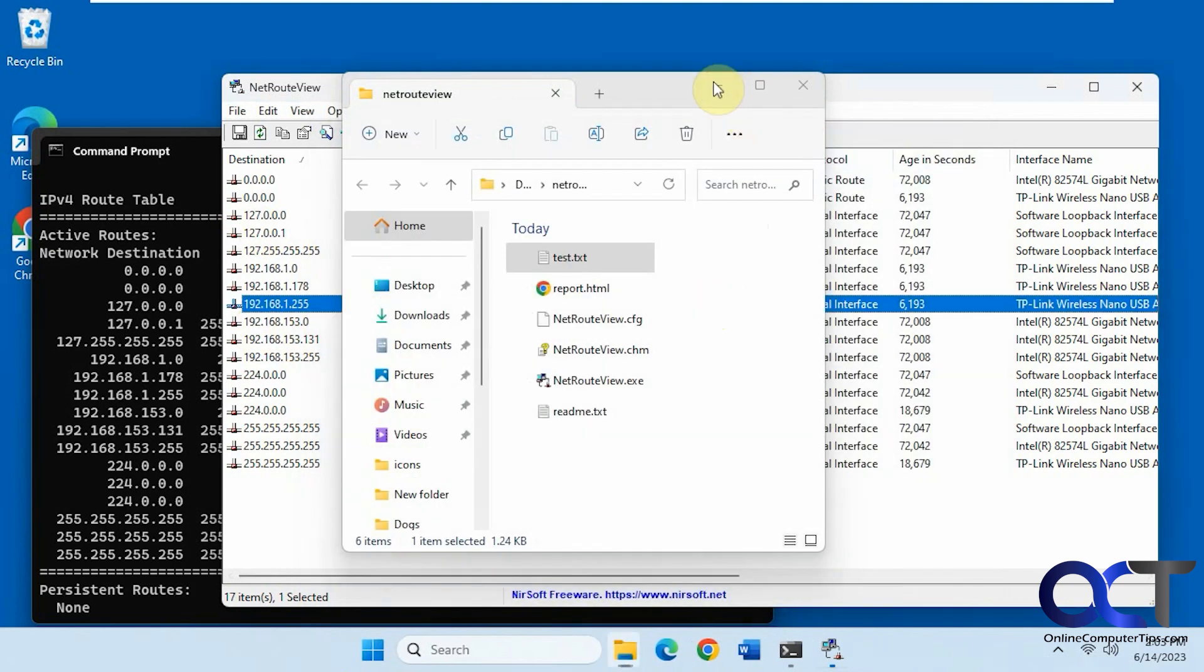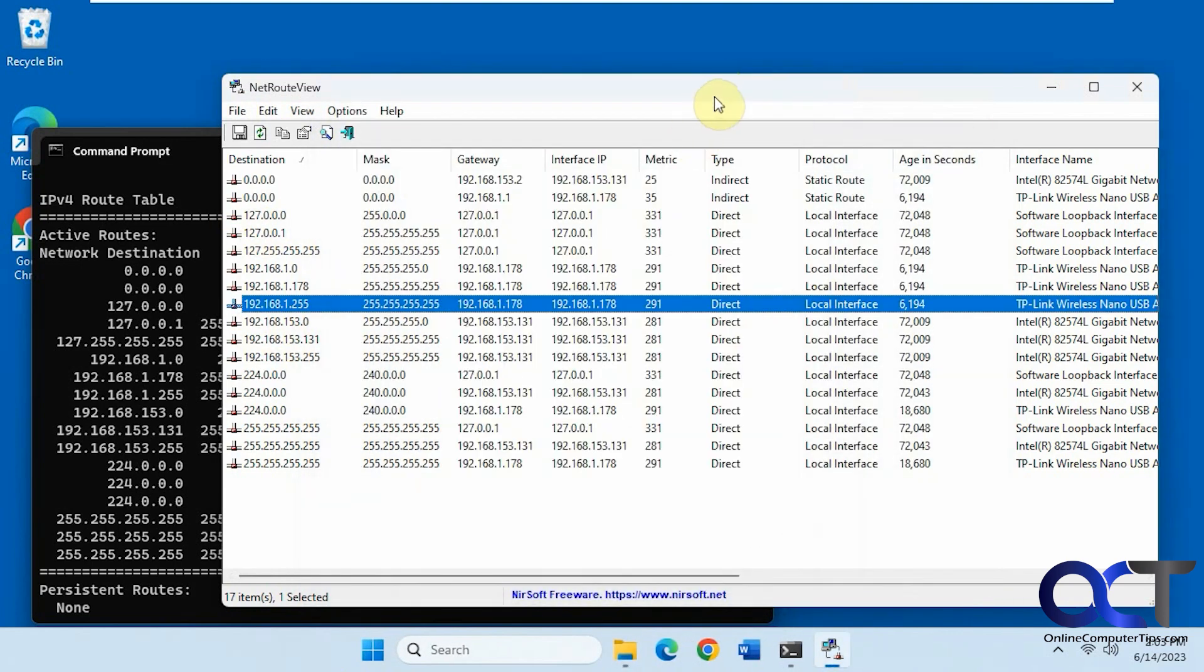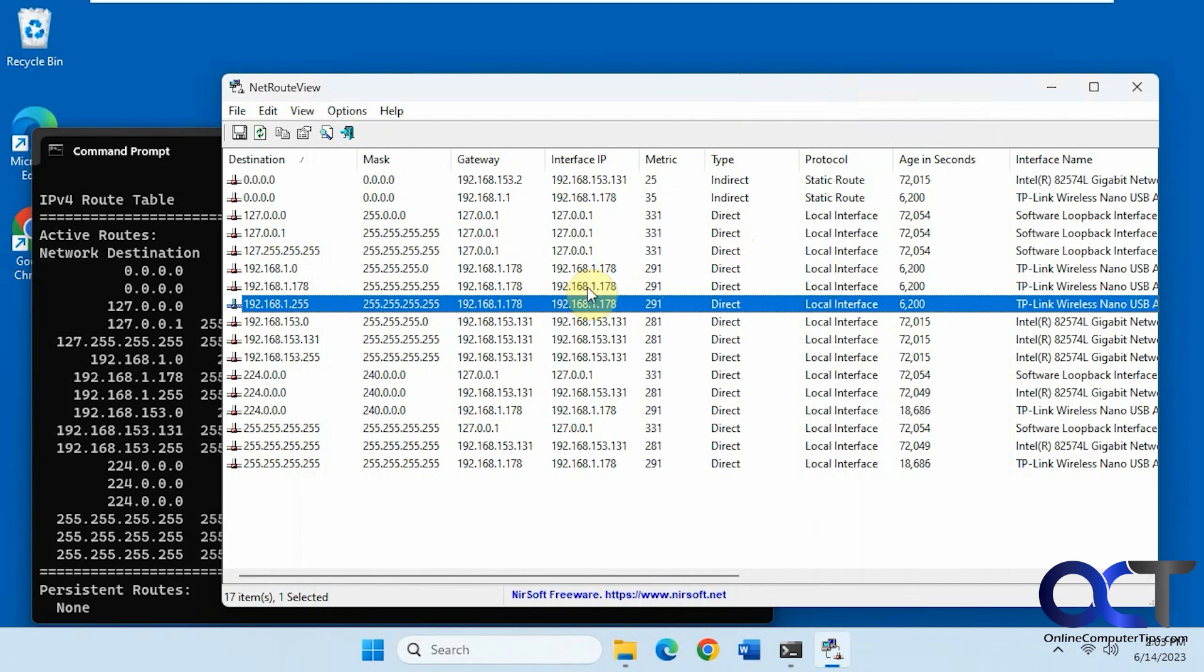So it's a pretty cool little tool if you're into keeping track of your routes on your computer and actually having the ability to modify or add new ones at the same time.